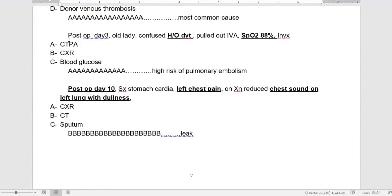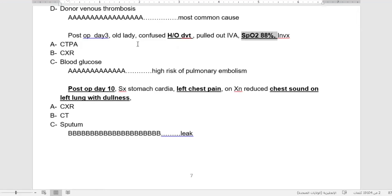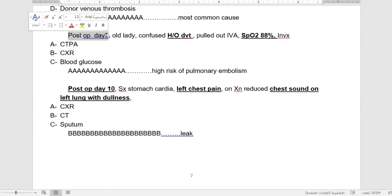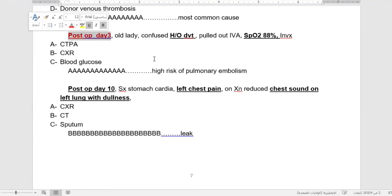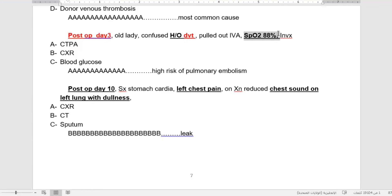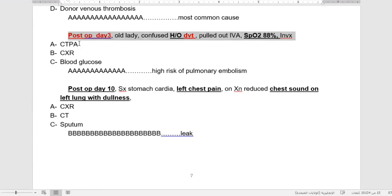Postoperative day three, old lady confused, history of DVT, pulled out IVA, SpO2 is low. What investigation? We have to go for CTPA because of pulmonary embolism. The patient is postoperative. The best is CTPA; if there is no CTPA, we can go for chest x-ray.